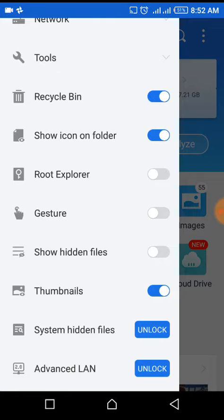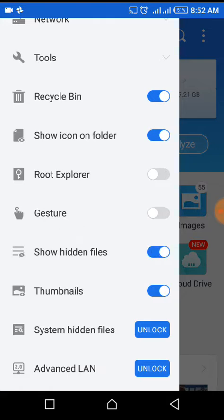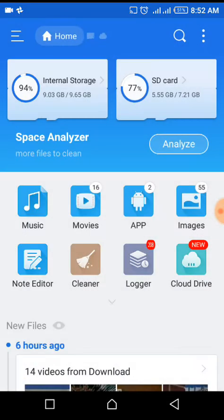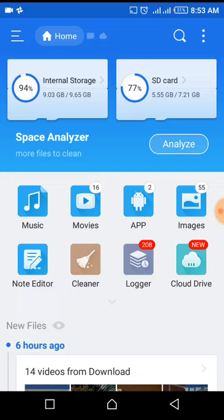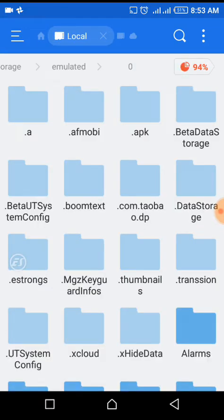Turn on 'show hidden file', then go to either SD card or internal storage, anywhere you want to hide something, and just open it.